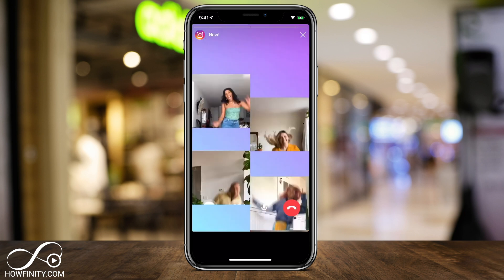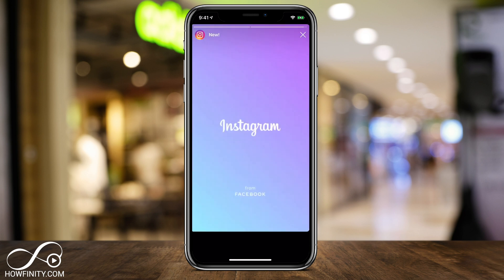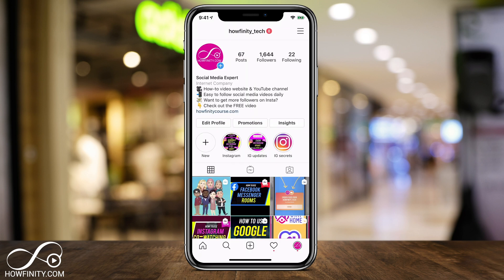So let's go ahead and set it up on our Instagram app. If it's your first time here, I post easy-to-follow social media and tech videos every single day, so please consider subscribing.